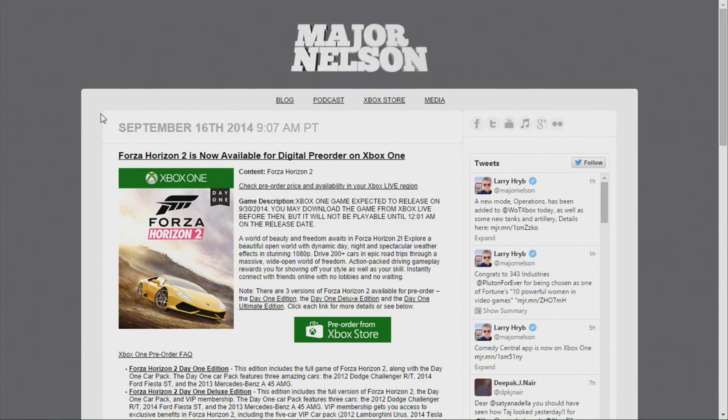How is it going everyone? I'm bringing you some more information on Forza Horizon 2. This was a post on Major Nelson on September 16th, 2014. The main topic of this video is what edition of Forza Horizon 2 should you guys buy?